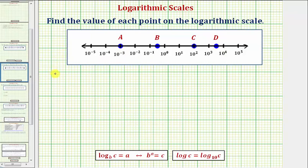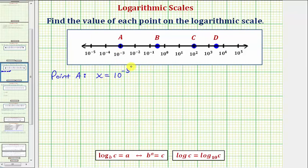Let's first consider the value of point A. If we let x be equal to the value of point A, notice how x would be equal to ten raised to the power of negative three. To simplify this by hand, we can write this as a fraction with a denominator of one. If we move this down to the denominator, it changes the sign of the exponent, so we'd have x equals one over ten to the third, which is equal to one one-thousandth.